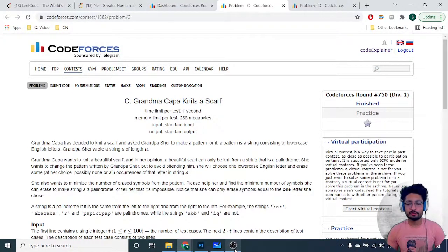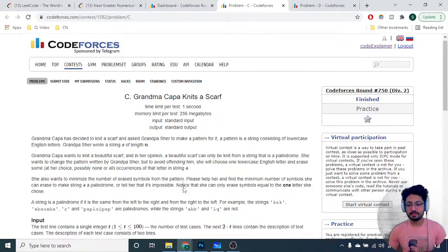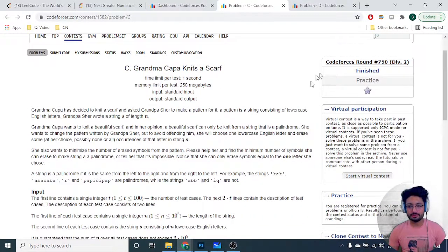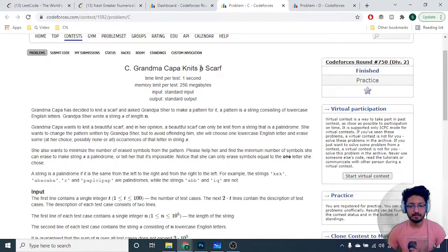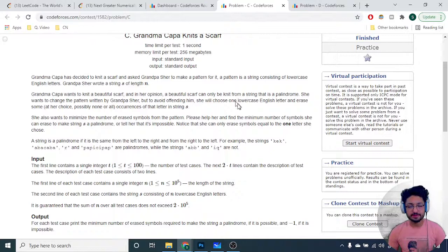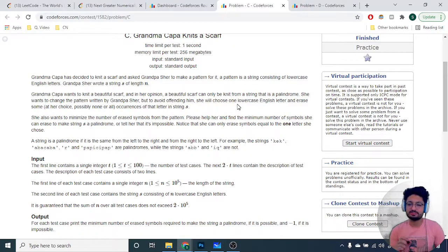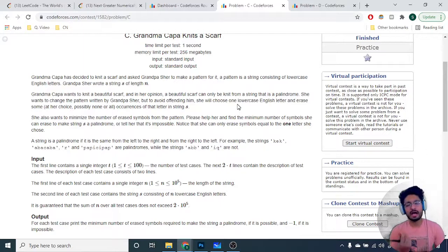Hello friends, let us go through the third problem from the latest Codeforces round 750. The problem name is 'Grandma Kappa Needs a Scarf'. The problem states that you are given a string that is printed on a scarf and you want to make that string a palindrome.